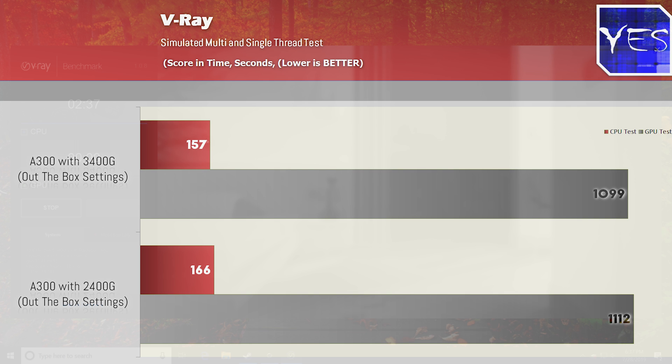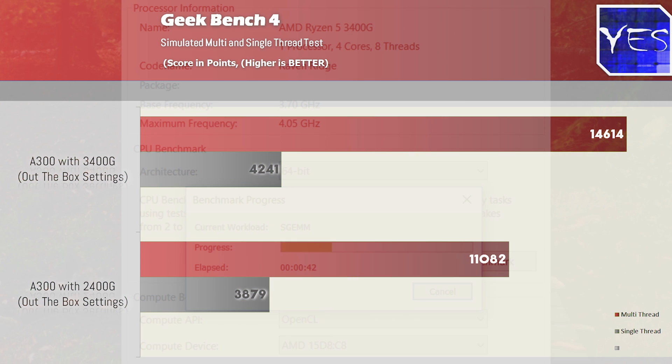So V-Ray, the GPU side of things saw pretty much the same score and then moving over to Geekbench we did see some higher numbers, actually significantly higher numbers on the multi-core score for the 3400G, and then on the single core we got a boost there too. So if you're thinking about the 2400G versus the 3400G just for raw CPU performance out of the box then the 3400G definitely has an advantage. Though what about gaming?